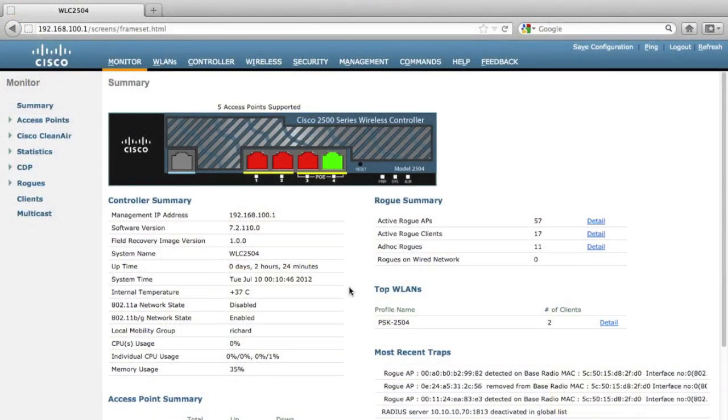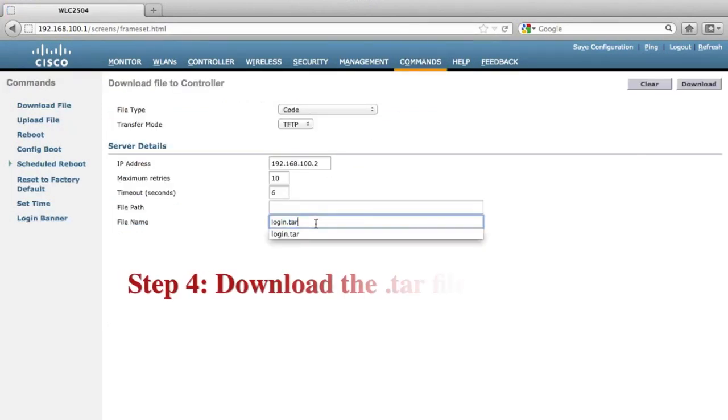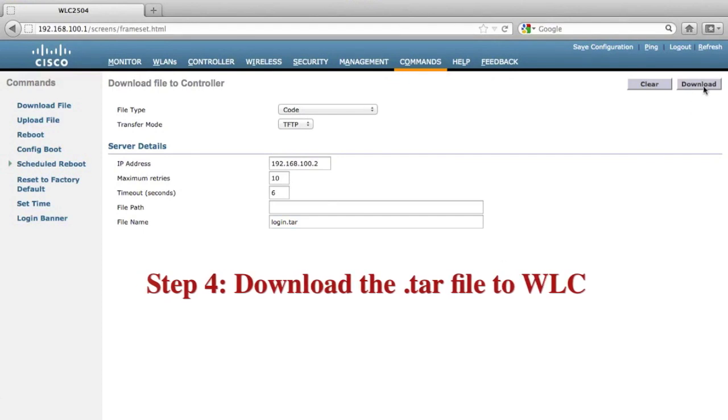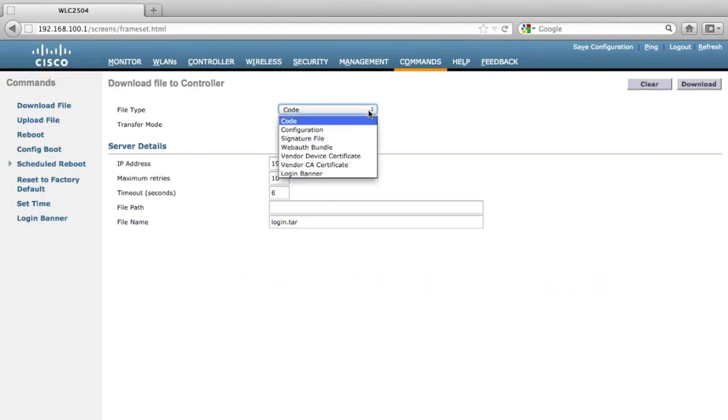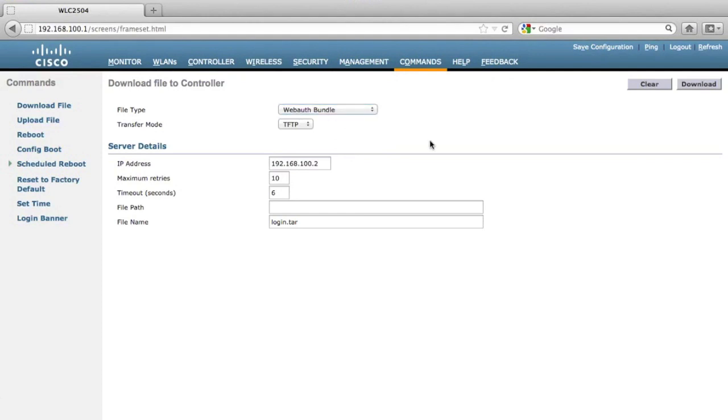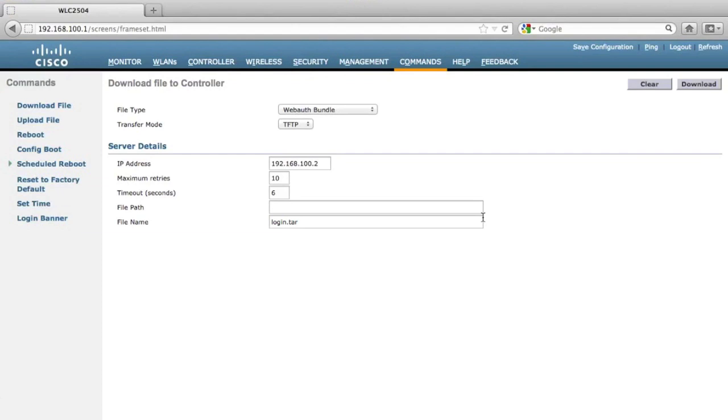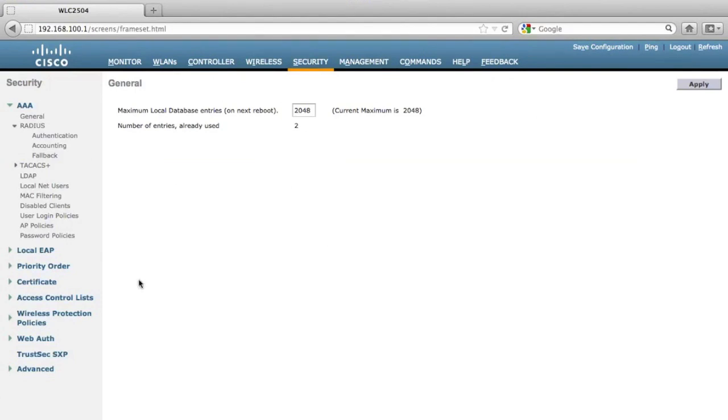Now I'm going back to the controller. Click commands. As you can see, I've already configured this controller to download this login.html file from the TFTP. I have to change the file type into webOS bundle. Now we can see the TFTP download process has started. And the customized web authentication file has been installed.